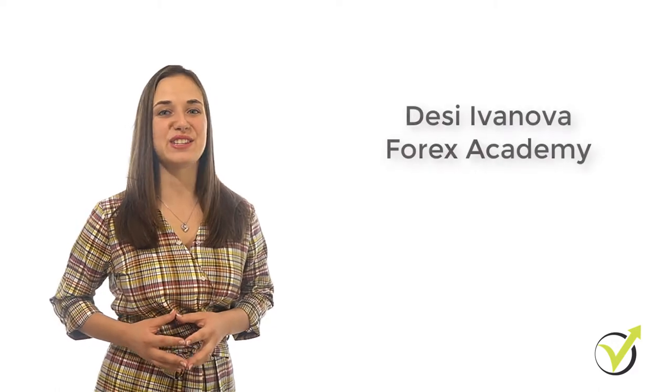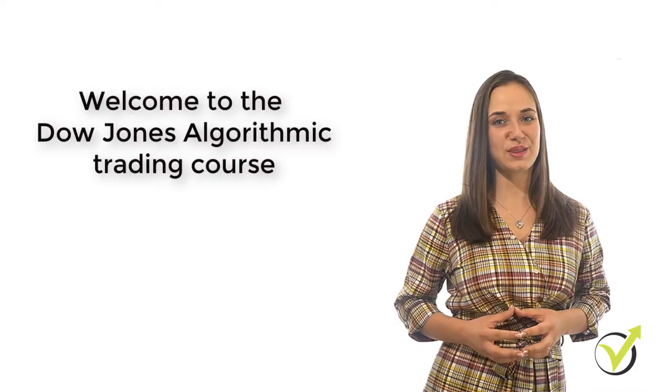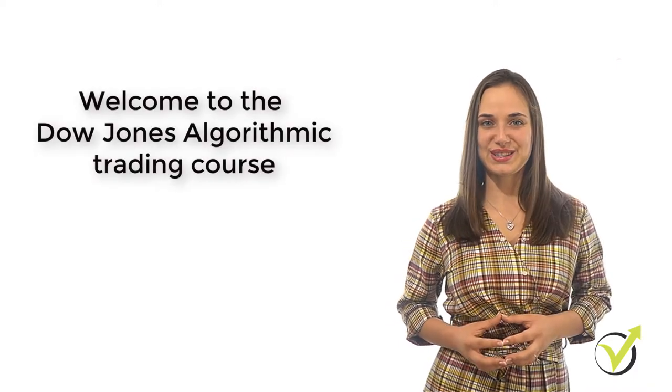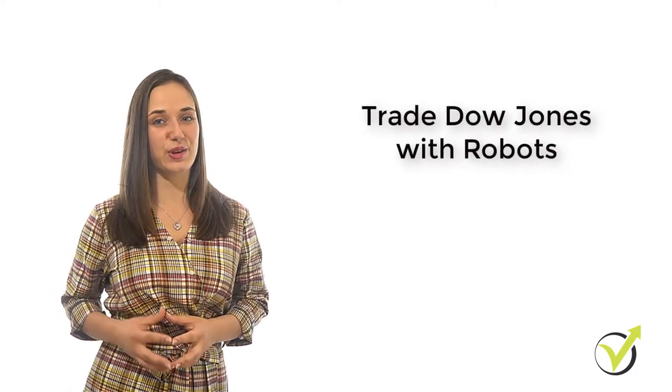Hello dear traders, I'm Desi Ivanova from Forex Academy. Today I will present to you the Dow Jones Algorithmic Trading Course. This is the first course launched by our academy that will teach you how to trade Dow Jones with robots.